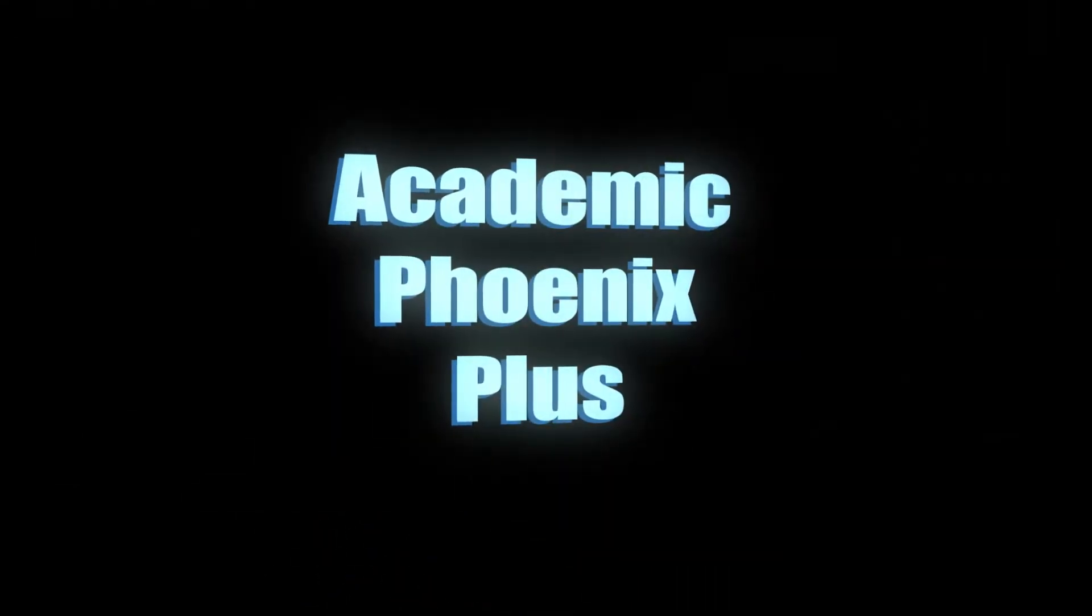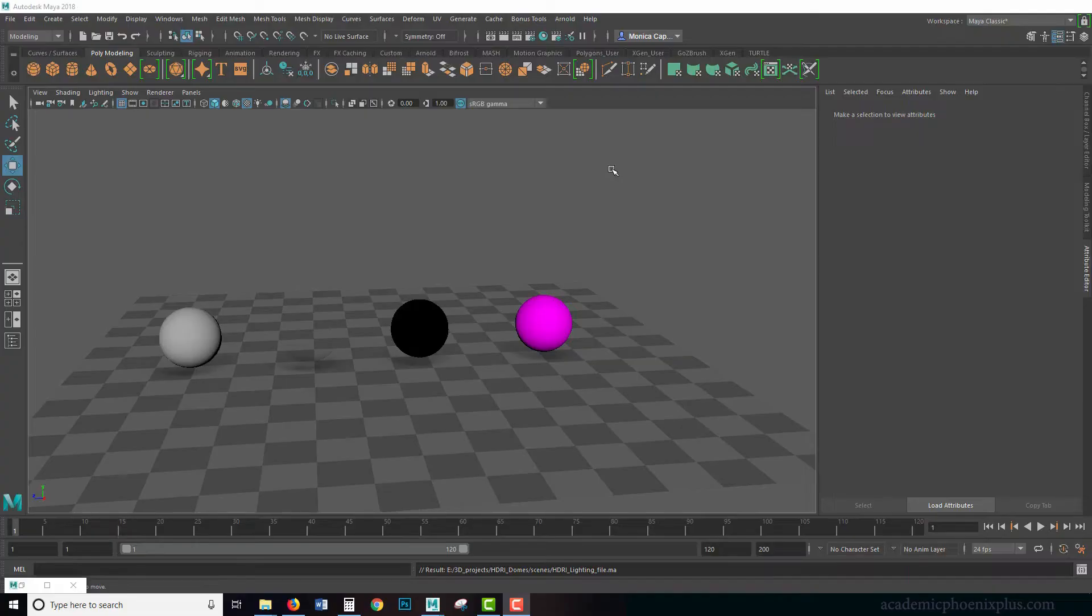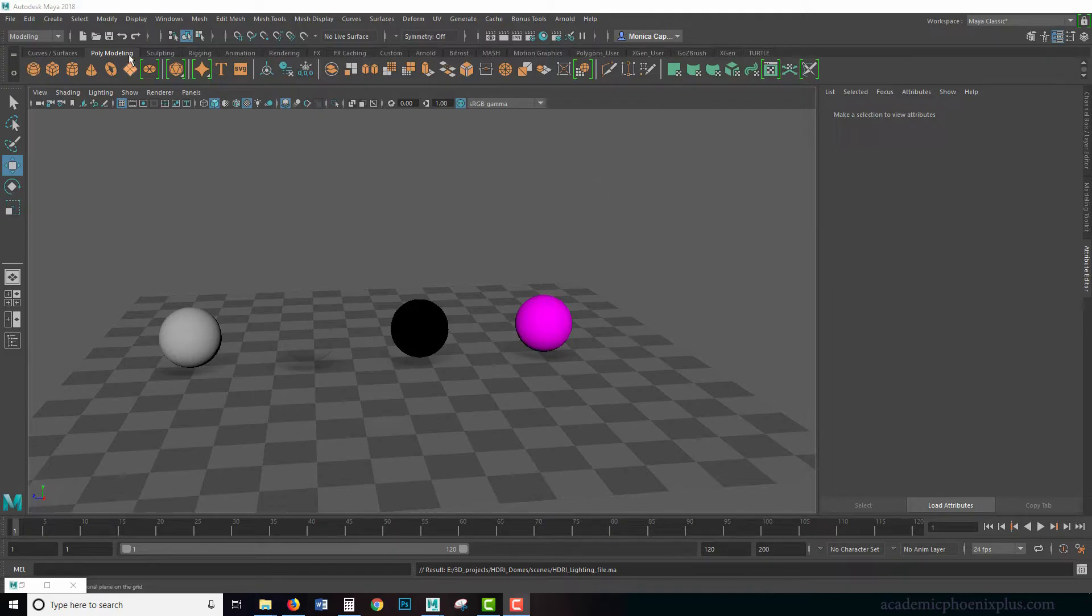Hey guys, it's Monica at Academic Phoenix Plus, and welcome to another tutorial in lighting in Maya using the Arnold renderer.